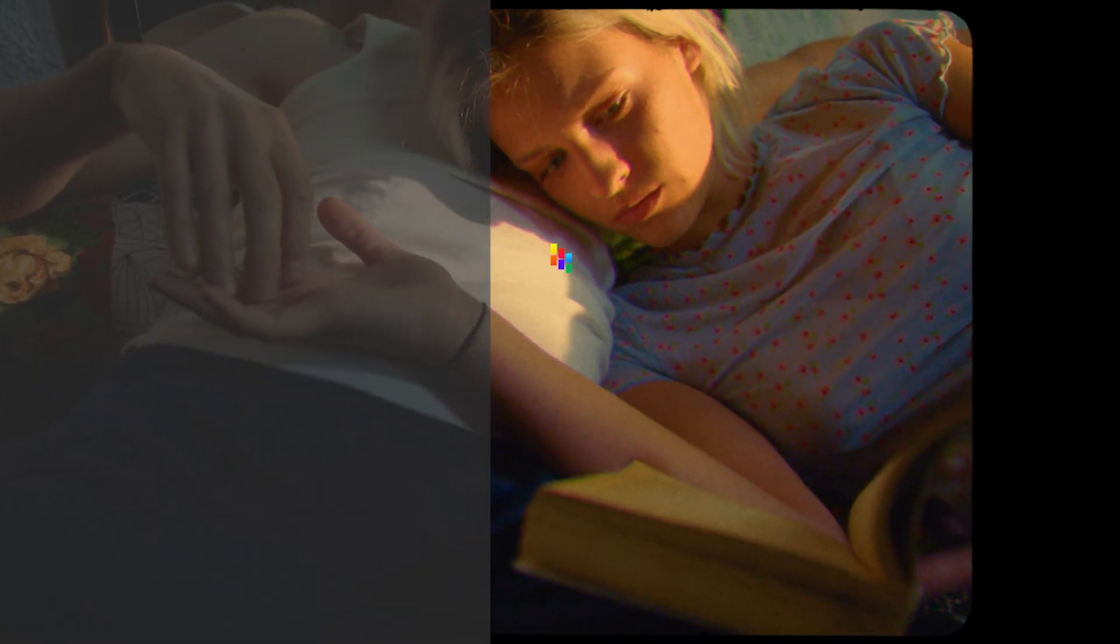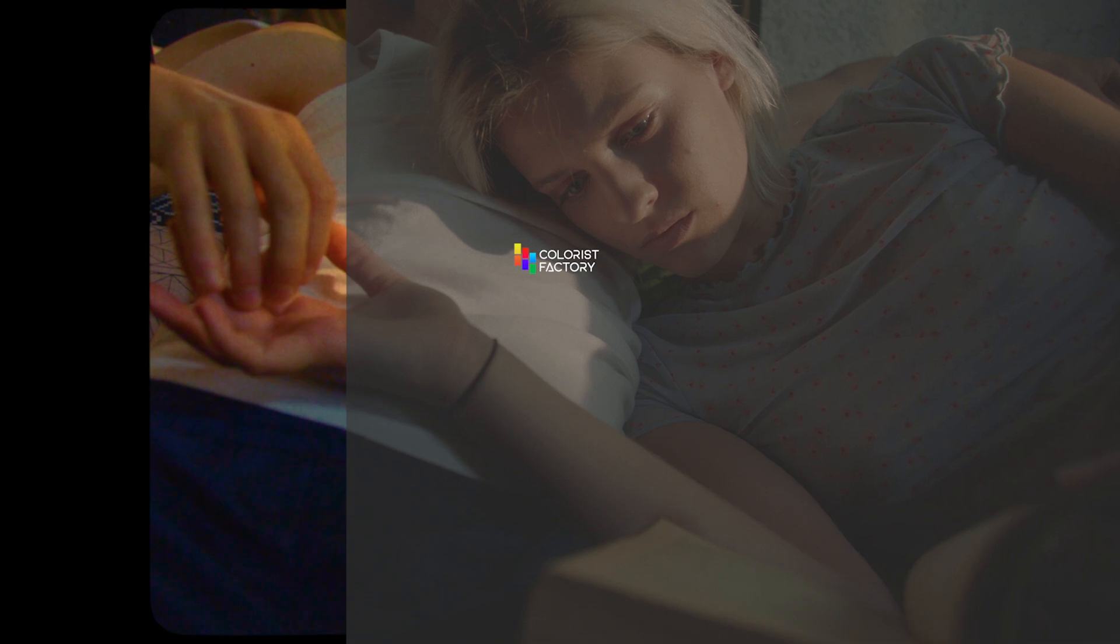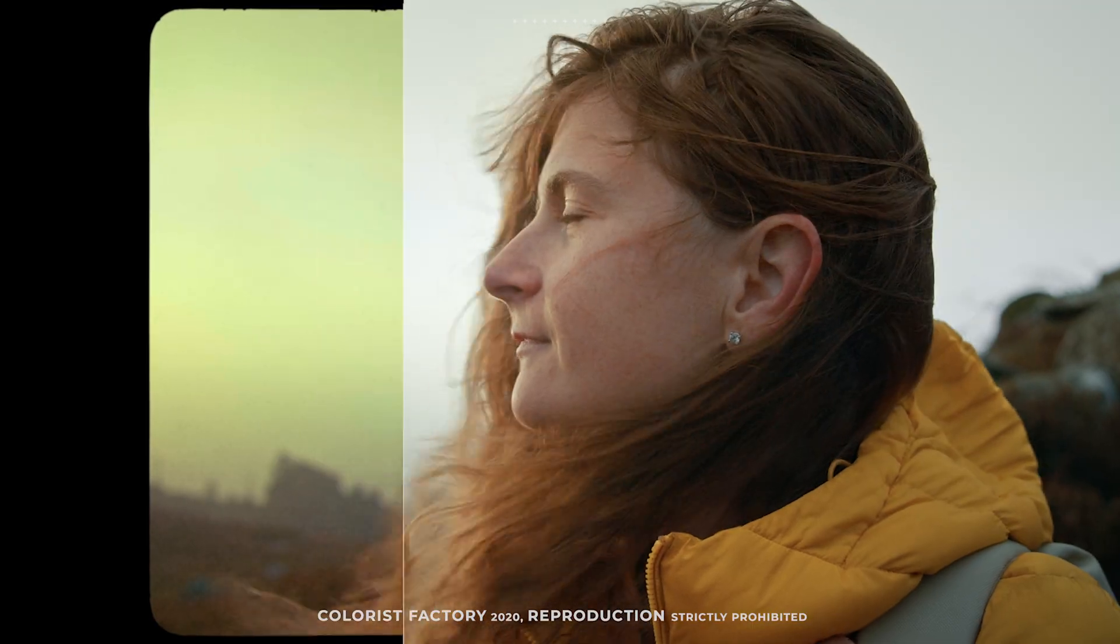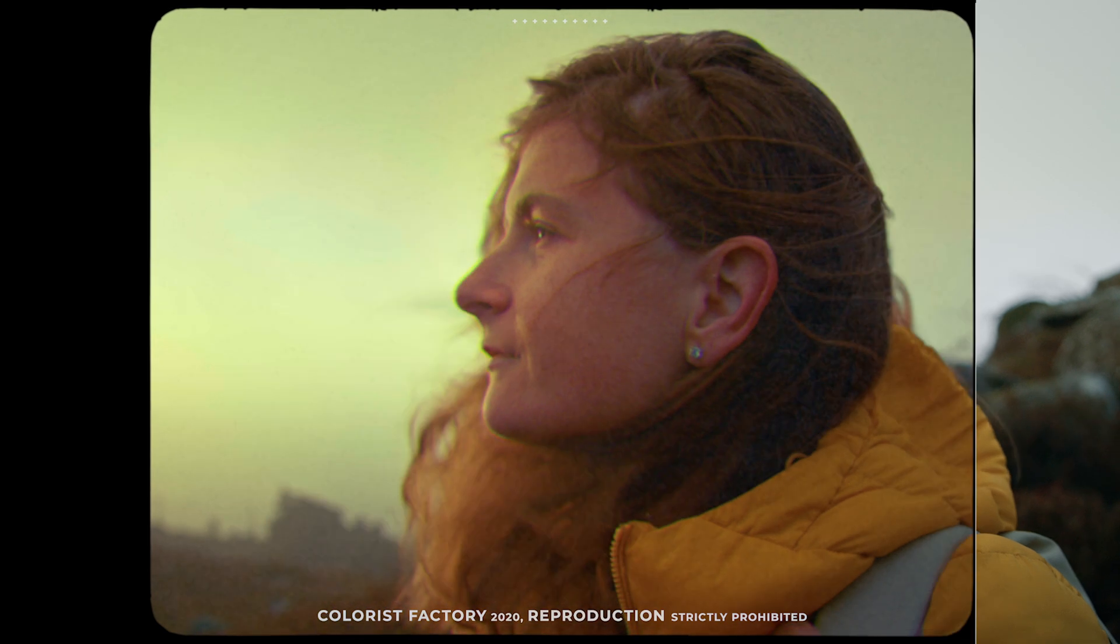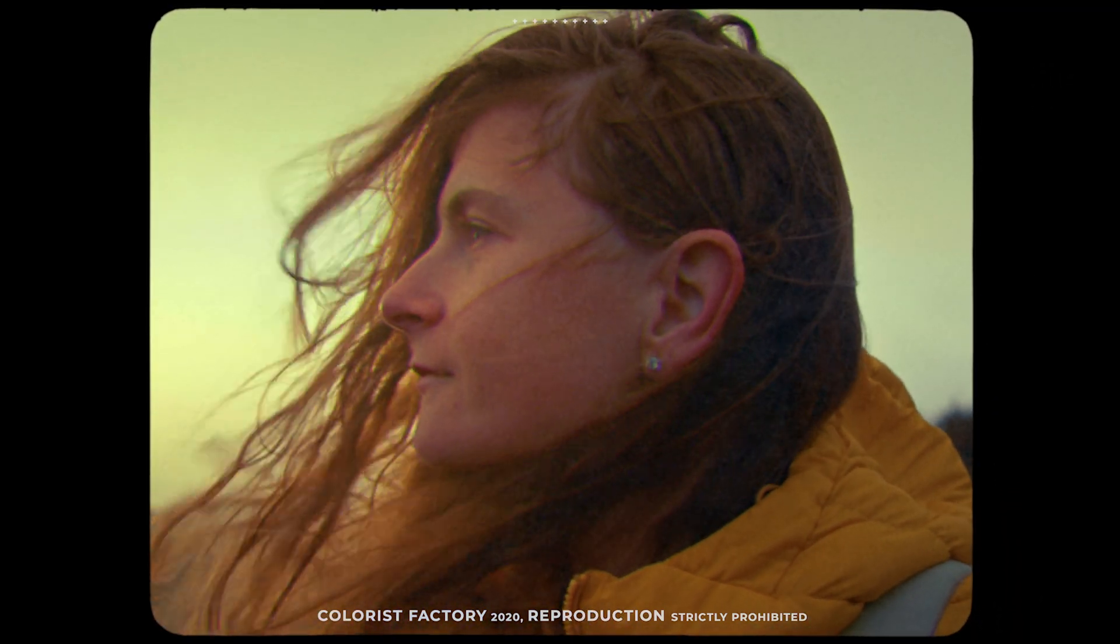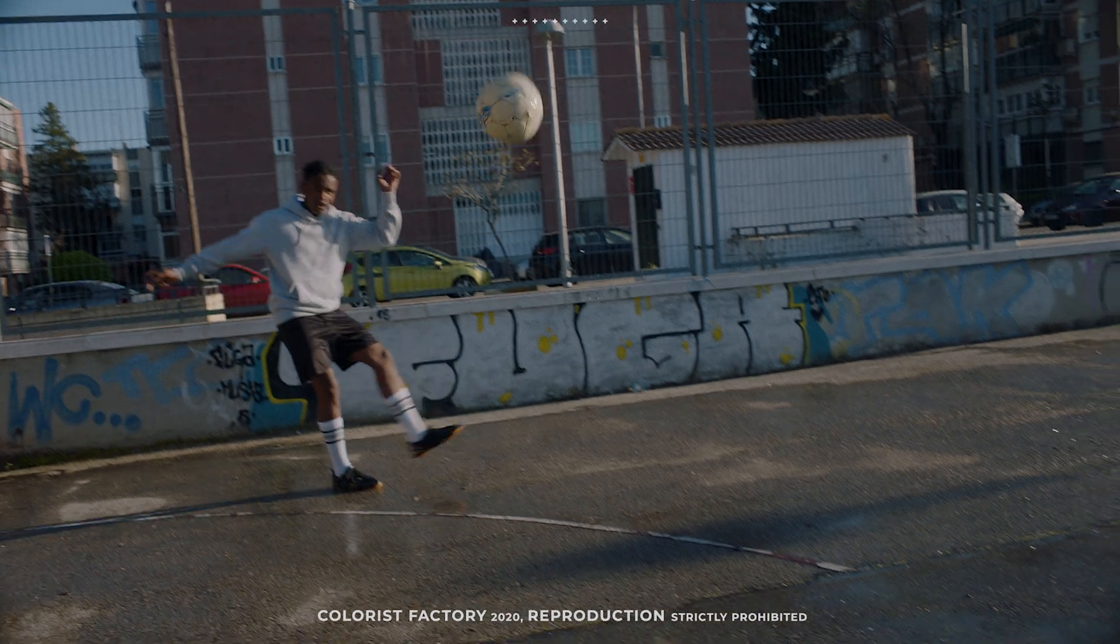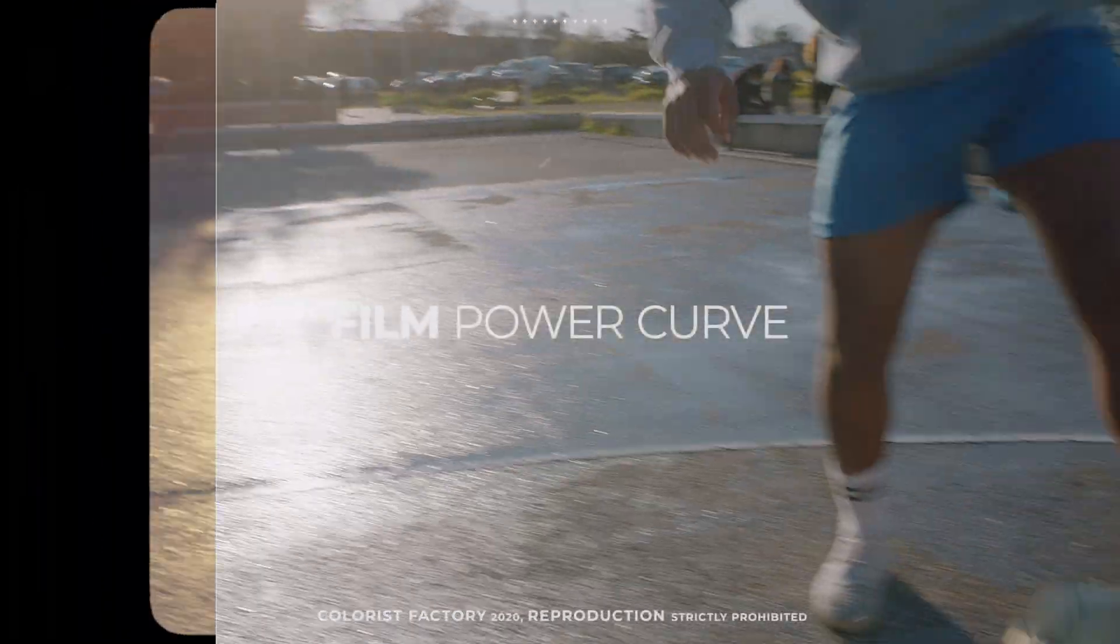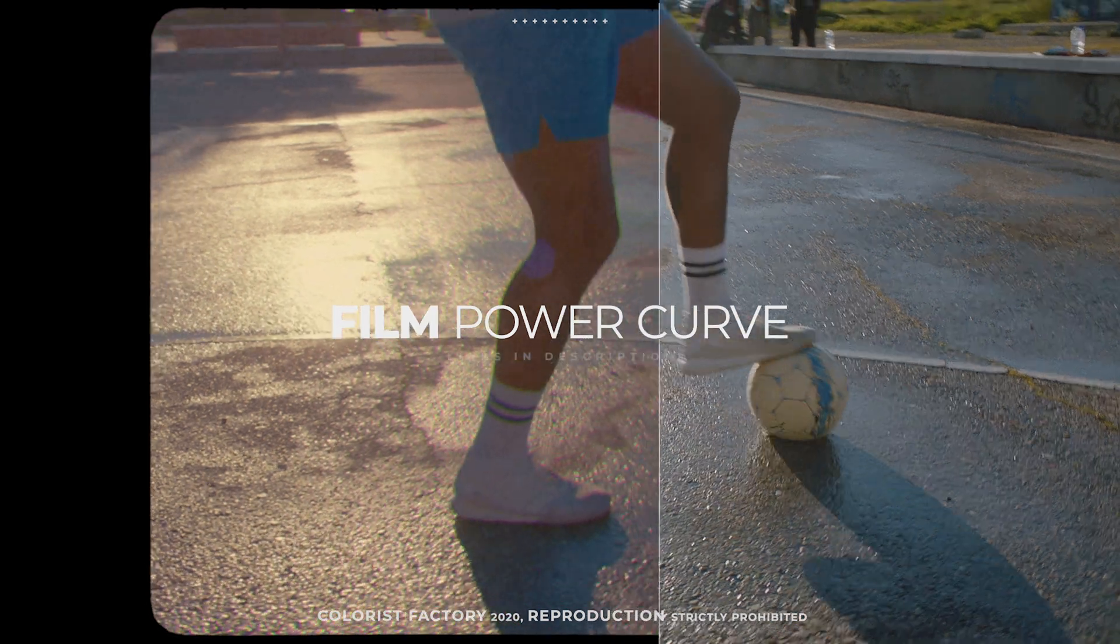Welcome back to Colourist Factory. Today we'll learn how to achieve a film look using a power curve. Power curves are a set of specialized industry-inspired color grades crafted keeping in mind the limitation of Premiere Pro and Final Cut Pro.